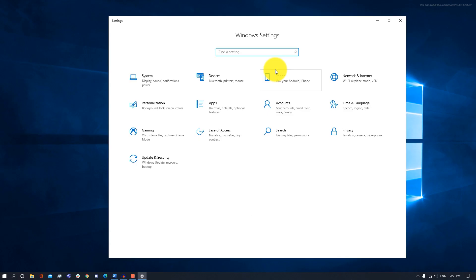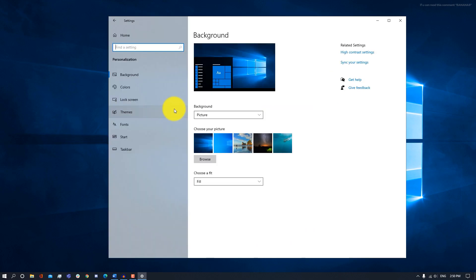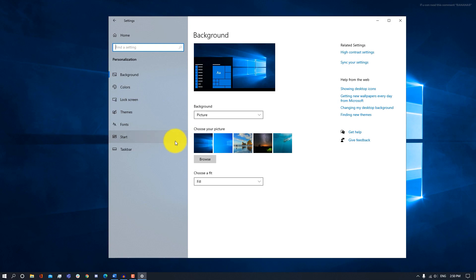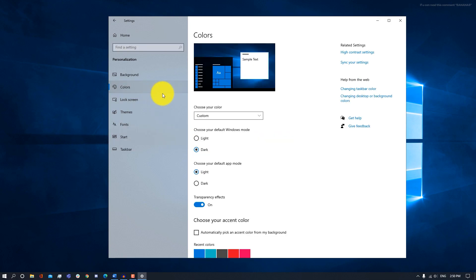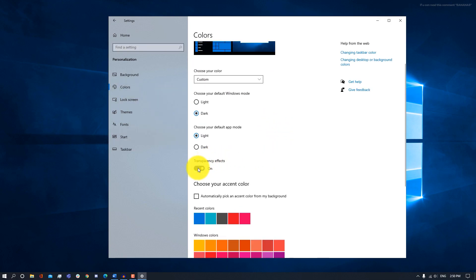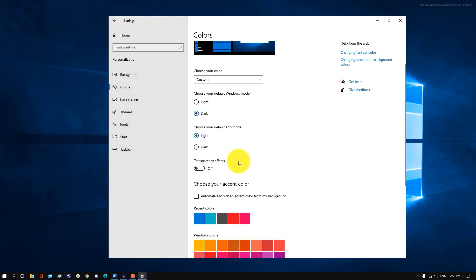Similarly, we can also turn off transparency effects by going into Settings, going into Personalization, and then under Colors, you want to turn off the transparency effects. This will make things run slightly faster.